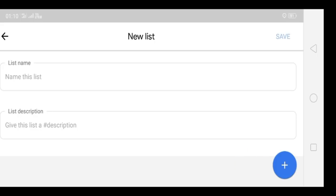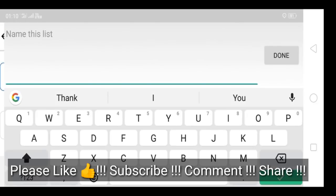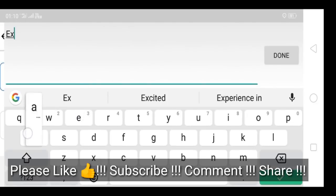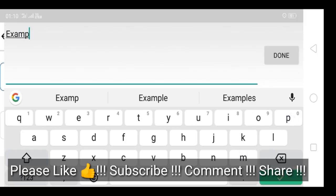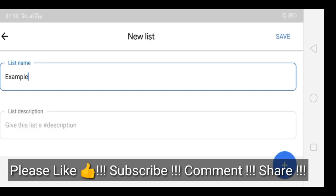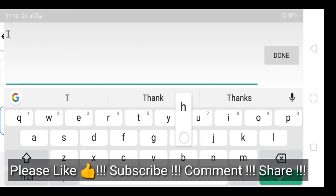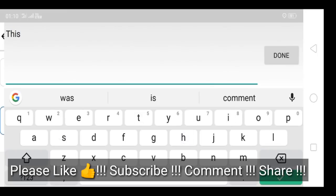Now click on the plus icon. Once you click on the plus icon, you will get two options. One option is to give a name to the list — let's give it a name. I gave it the name 'Example'.